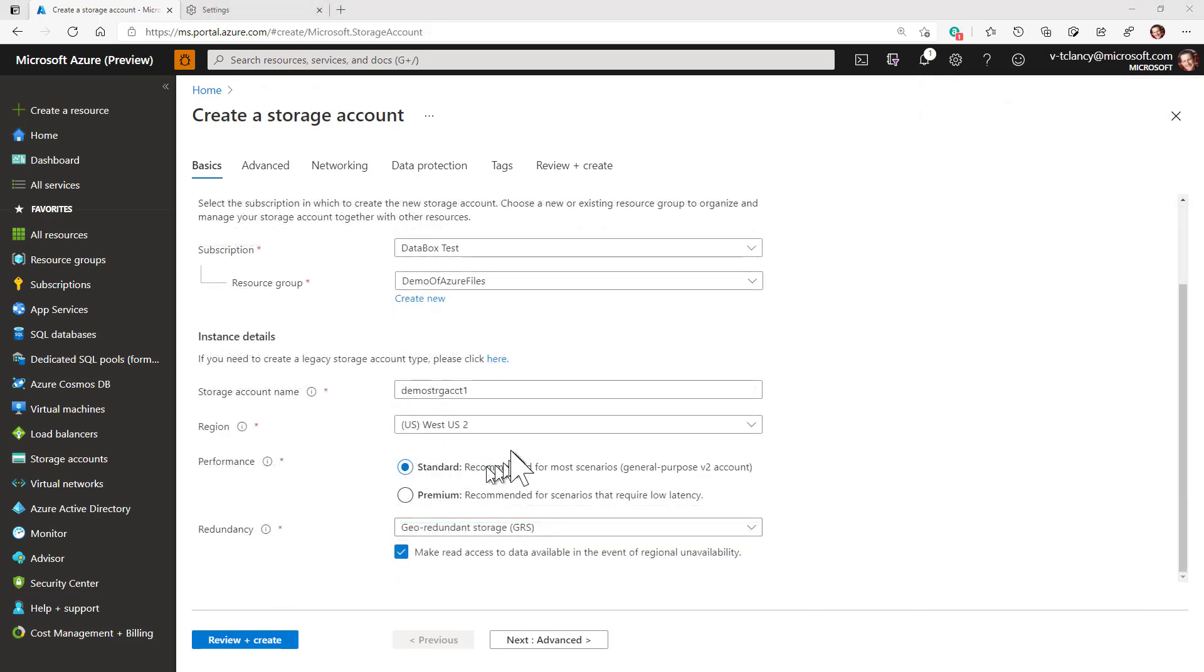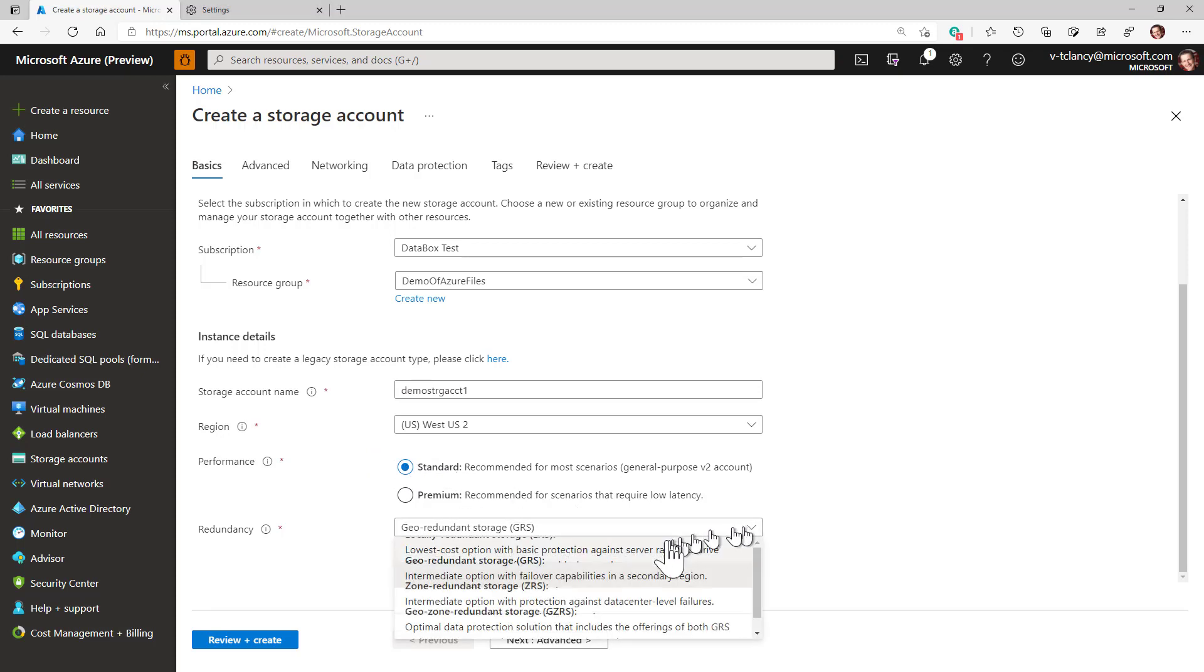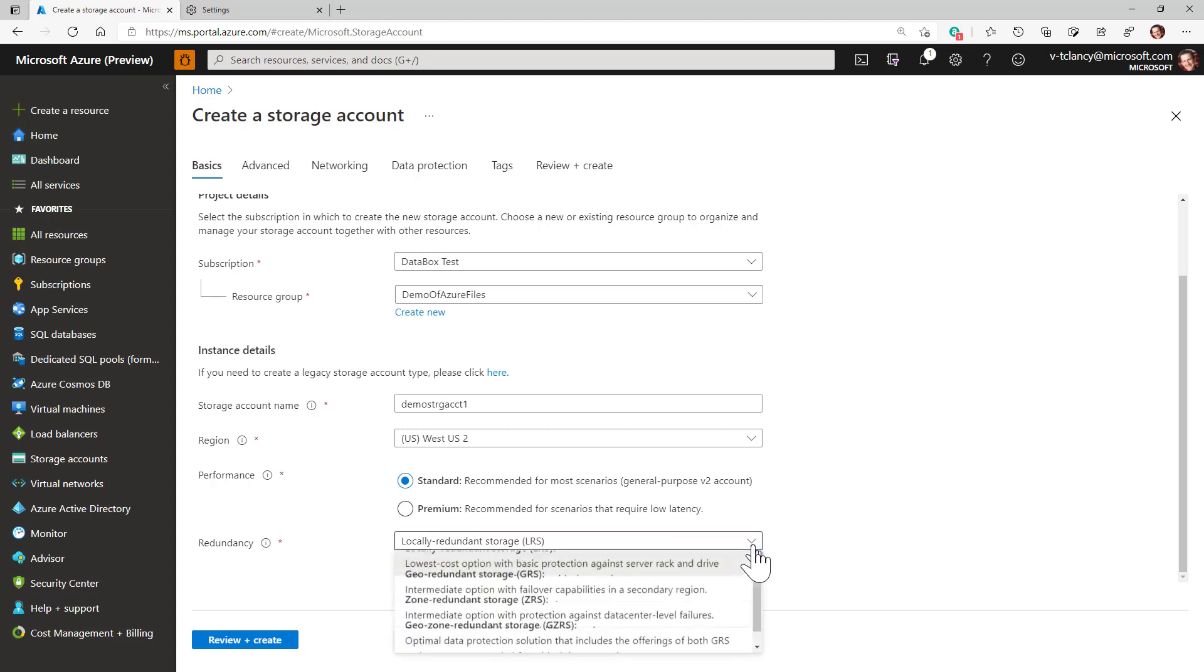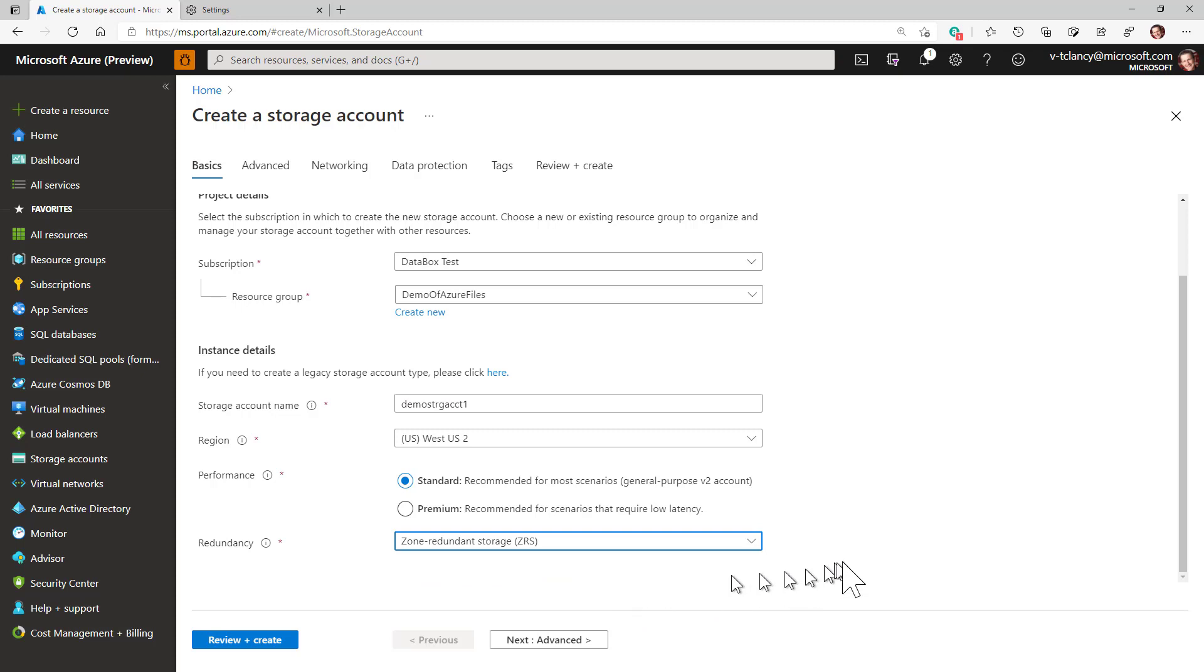In most cases, standard performance is fine. And for redundancy, we recommend locally redundant storage or LRS, which stores three copies of your data in one zone. Or zone redundant storage or ZRS, which stores three copies of your data in each of three zones, so a total of nine copies.